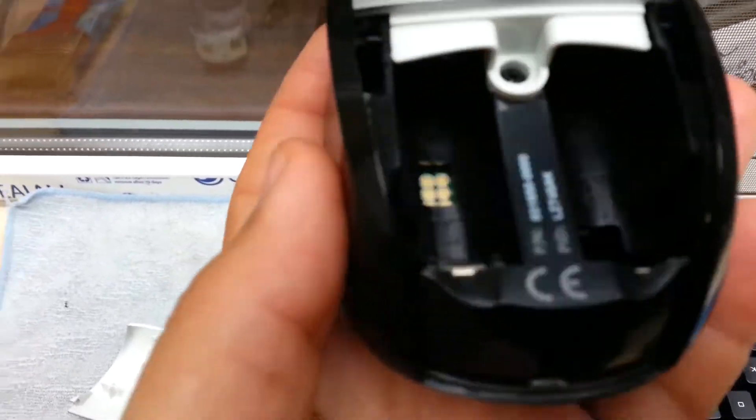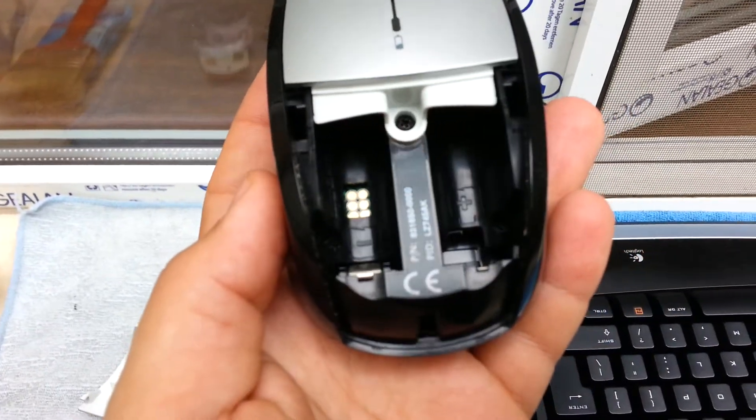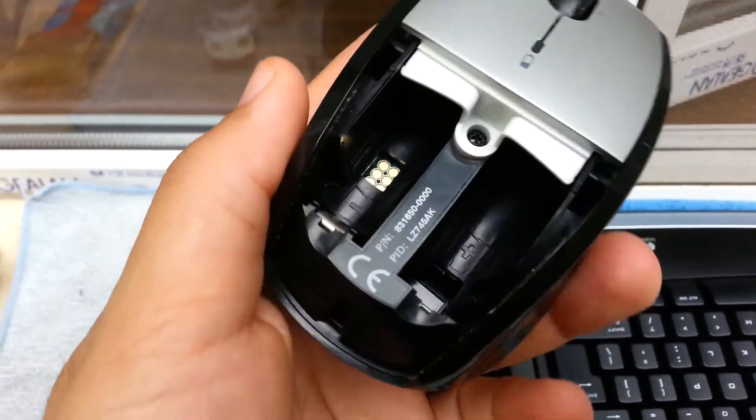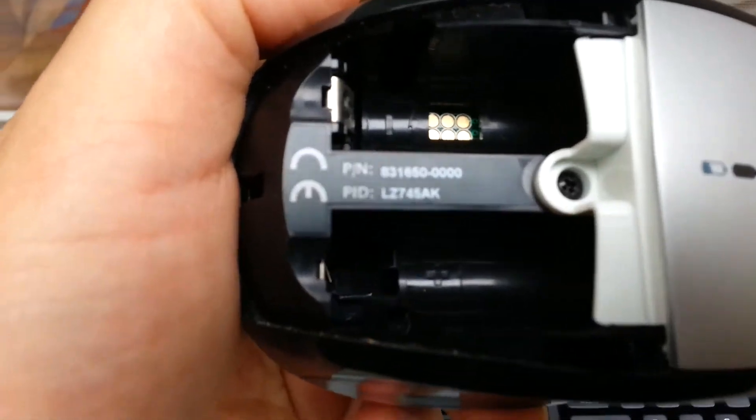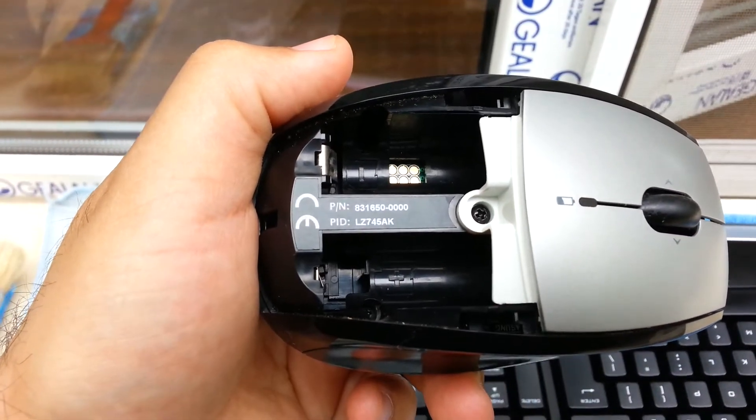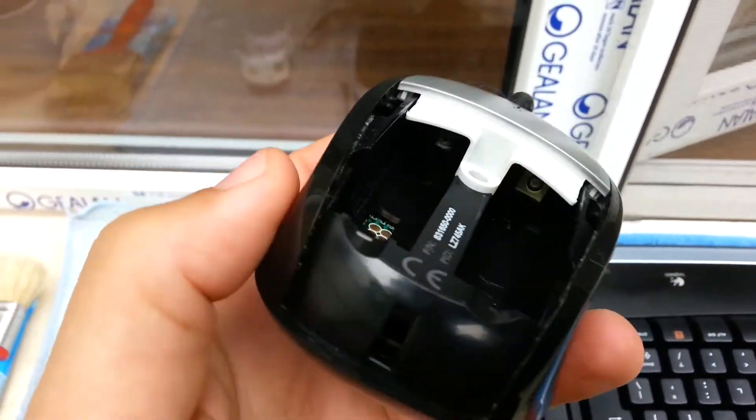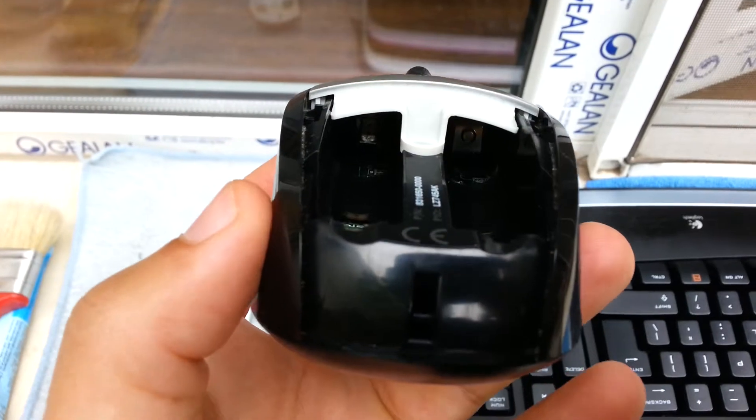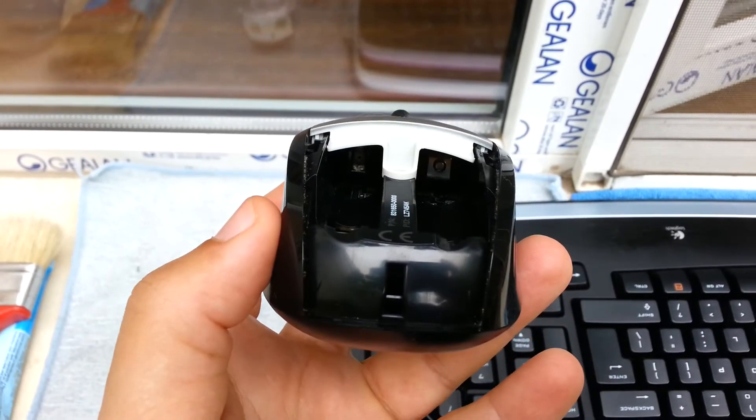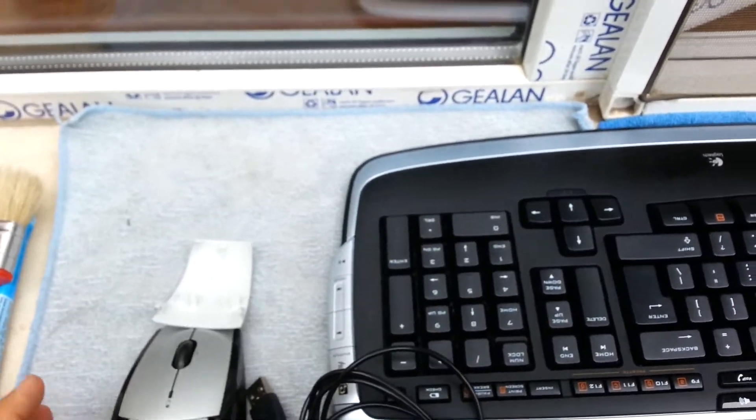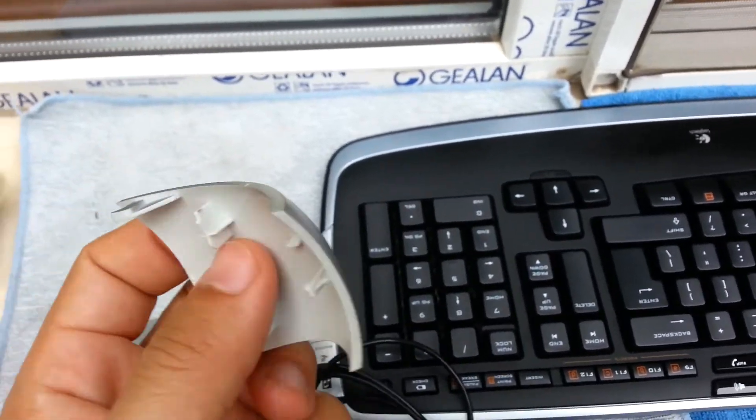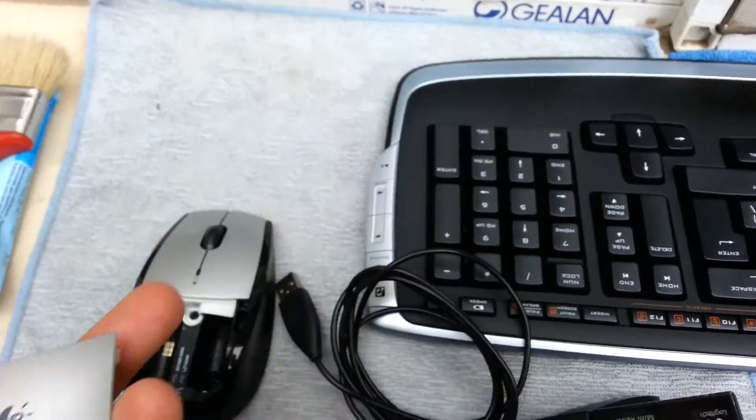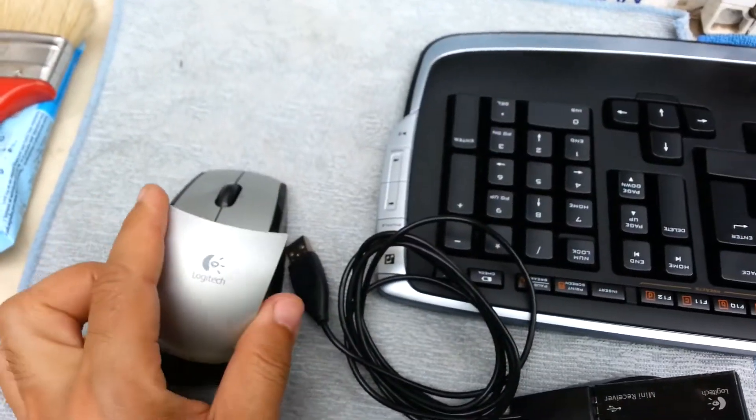And here you can insert your batteries, and this is the cap that you can attach here.